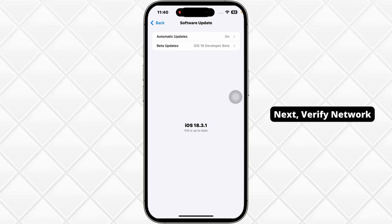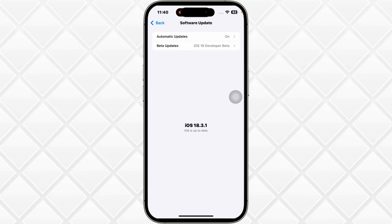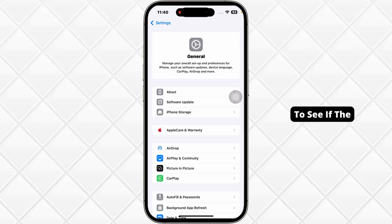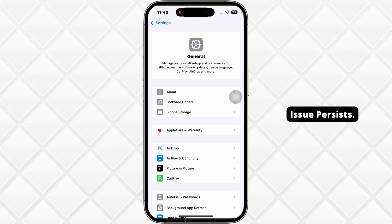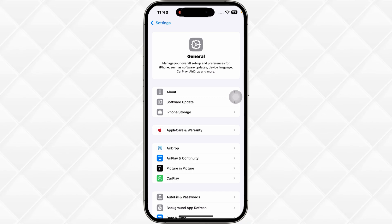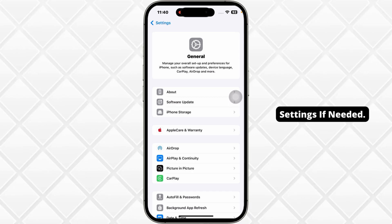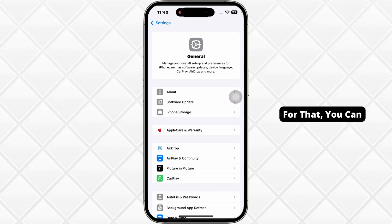Next, verify your network connection. Switch between Wi-Fi and mobile data to see if the issue persists, or you can reset your network settings if needed.